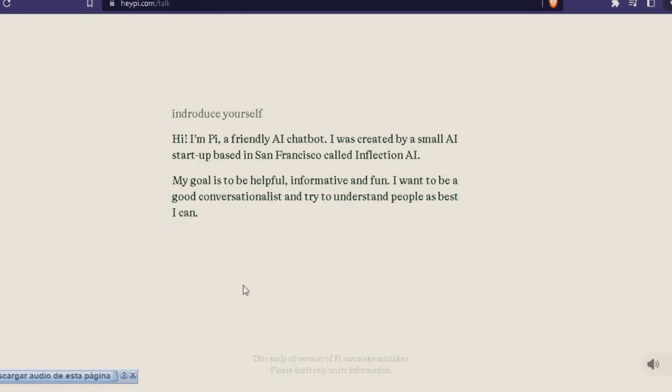Hi, I'm Pi, a friendly AI chatbot. I was created by a small AI startup based in San Francisco called Inflection AI. My goal is to be helpful, informative, and fun. I want to be a good conversationalist and try to understand people as best I can.